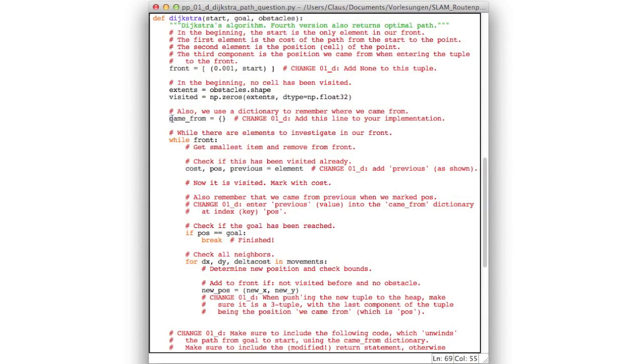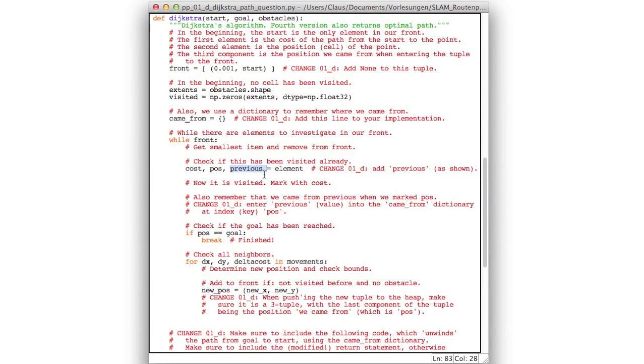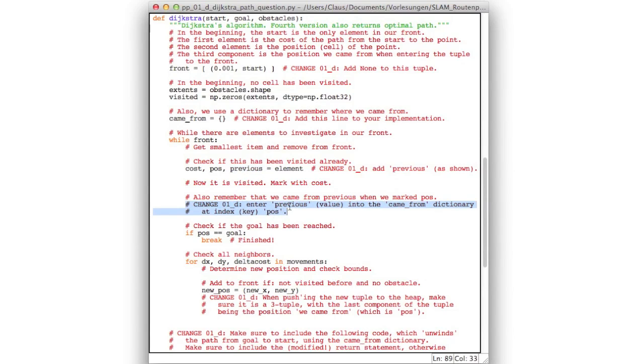So the second change is here. And I already wrote that down for you. We use this data structure came from. And in this case we don't use an array, but rather we use a Python dictionary, which makes the implementation very easy. So just leave this line as is. Here you will also have to add this previous. Because the element which you pop from the heap now contains three components. The cost, the position, and the previous node. So leave this line as is. And here you will have to add a line where you record that you came from previous when you entered pos into the set of visited nodes. And so we're almost done.